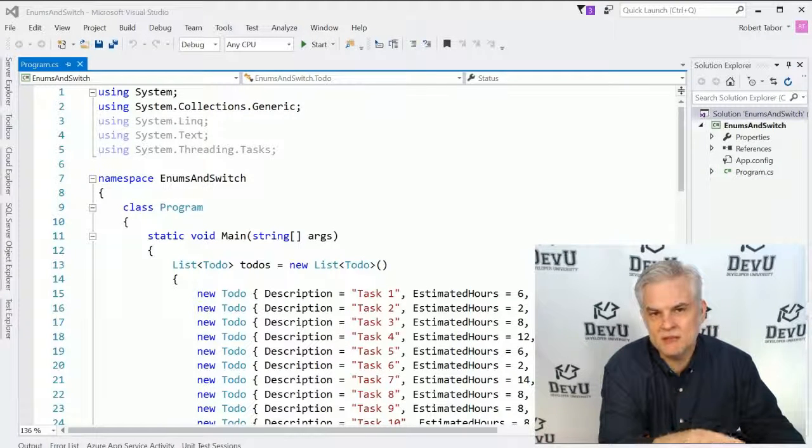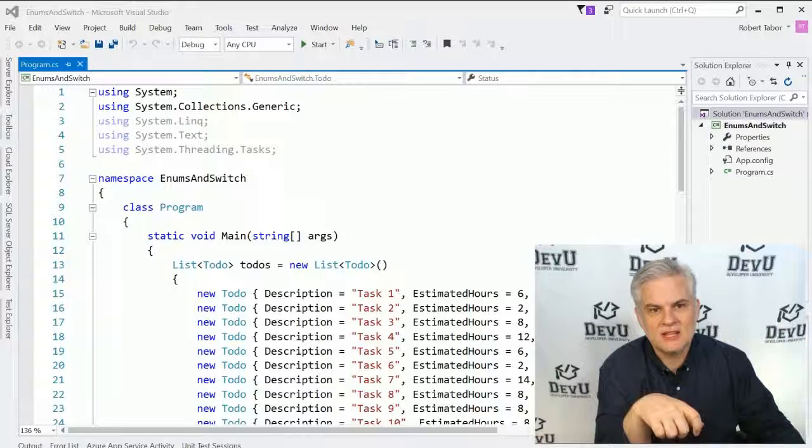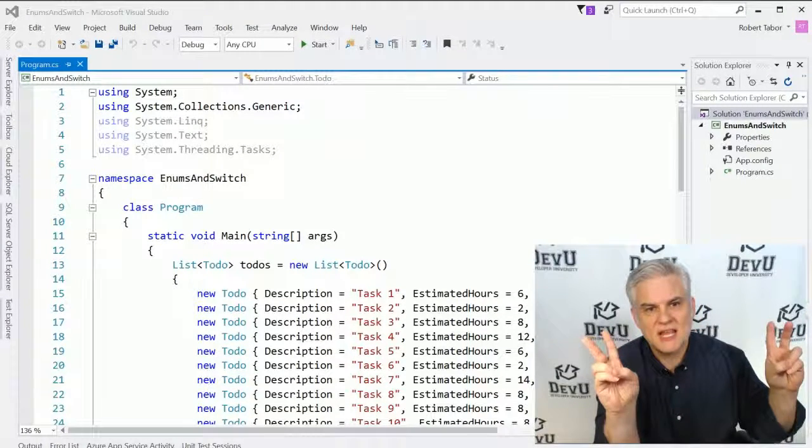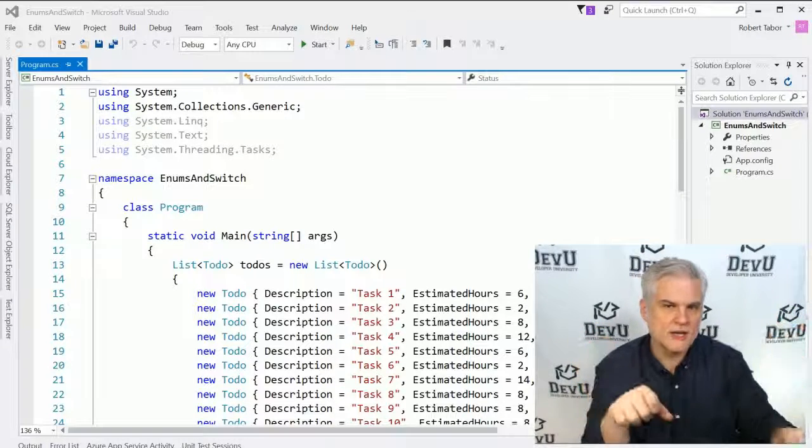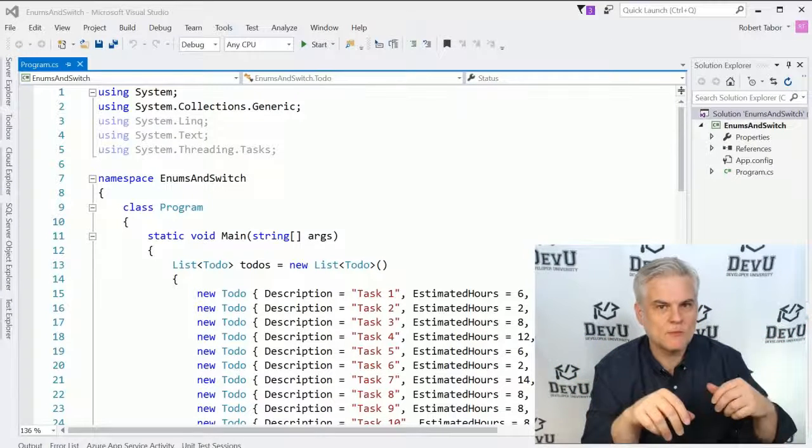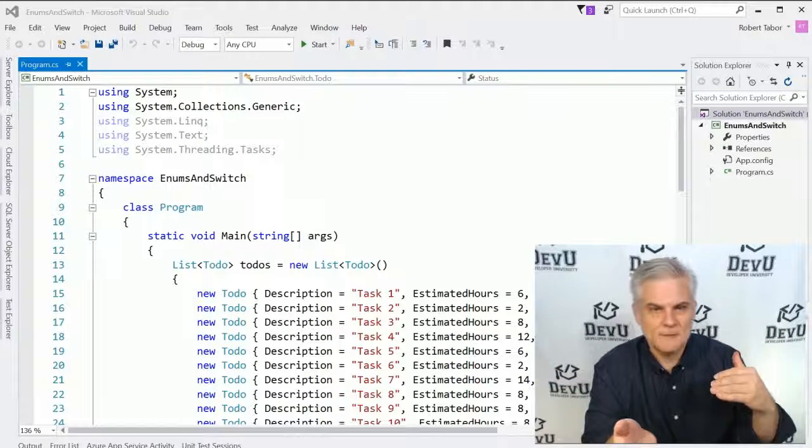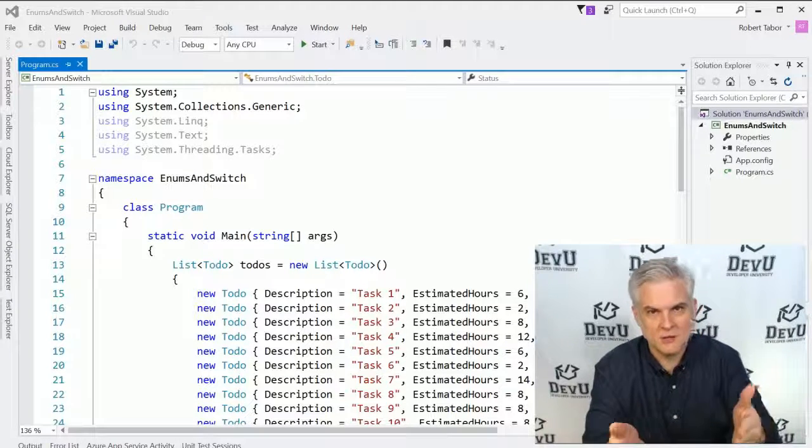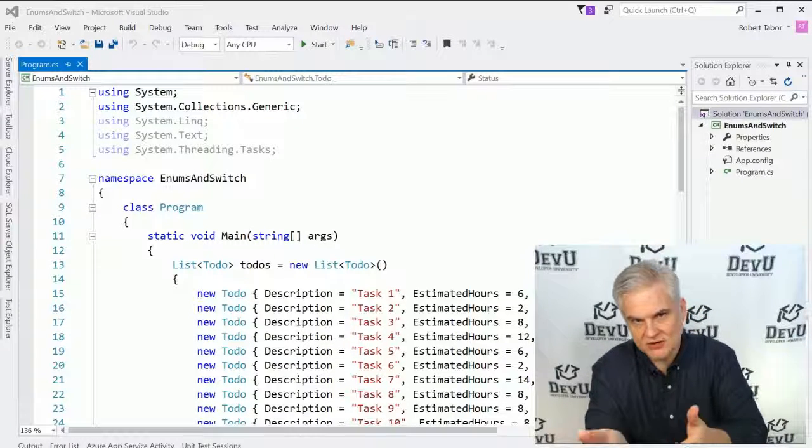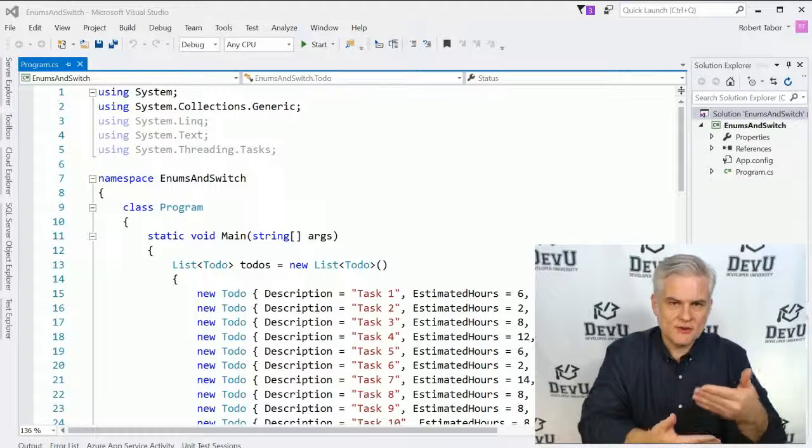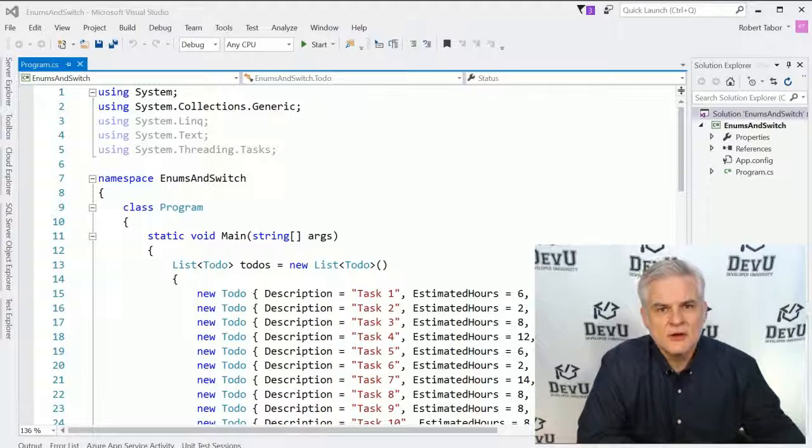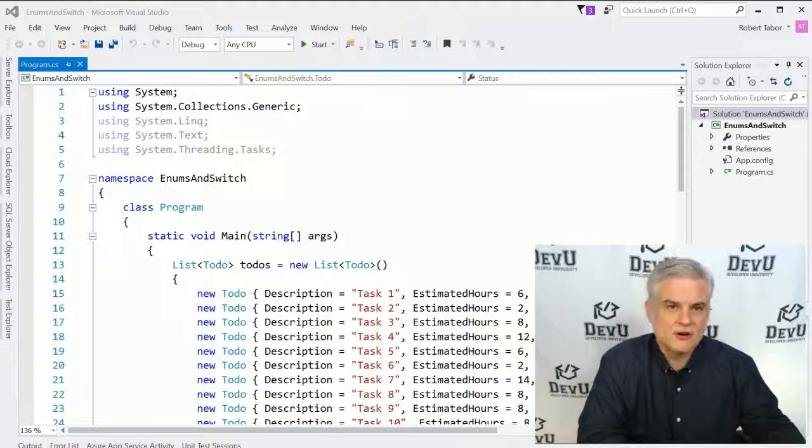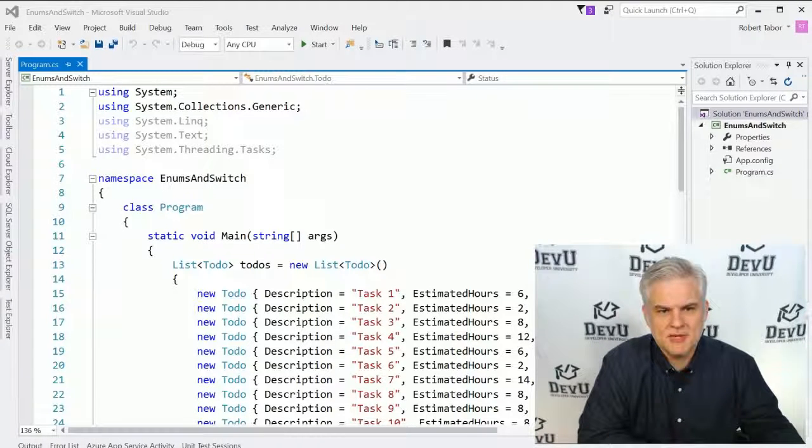The same thing can be true with strings. I could just use a literal string to indicate the current status. So I could use a literal string not started, or in progress. But the problem with literal strings is that somebody can mistype them, or there could be a space in not started one time, and then somebody uses not started without a space the other time. And so if you're looking for all those items that have not been started yet, you may have a hard time finding those that have not yet been started or are in progress because they're not spelled correctly.